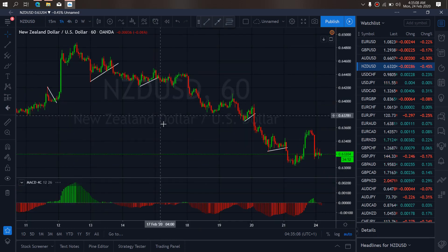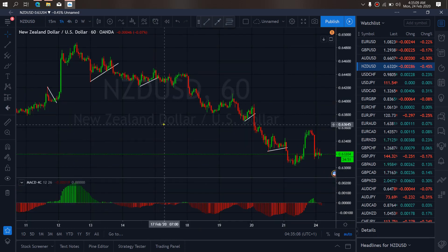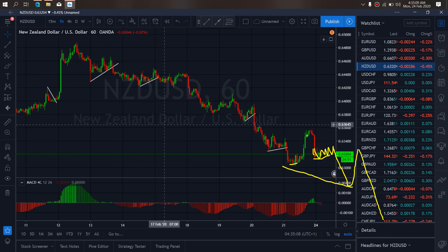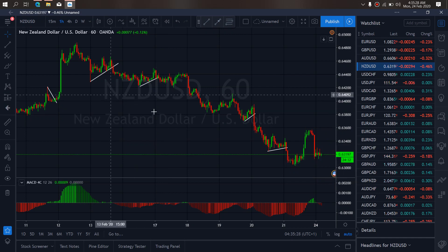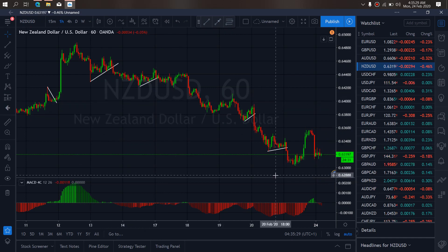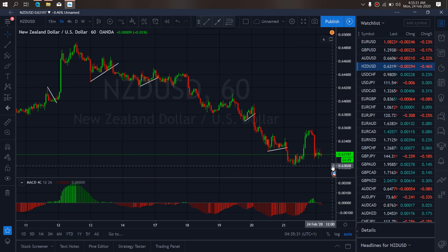So if we zoom to the 1-hour time frame, on the 1-hour we see that they are correcting here right now. They are giving us a sideways correction. Once they are through this sideways, they will drop down. We want to watch out for that drop down and for continuation of the drop momentum on New Zealand Dollar for today. More sells are incoming on New Zealand Dollar.